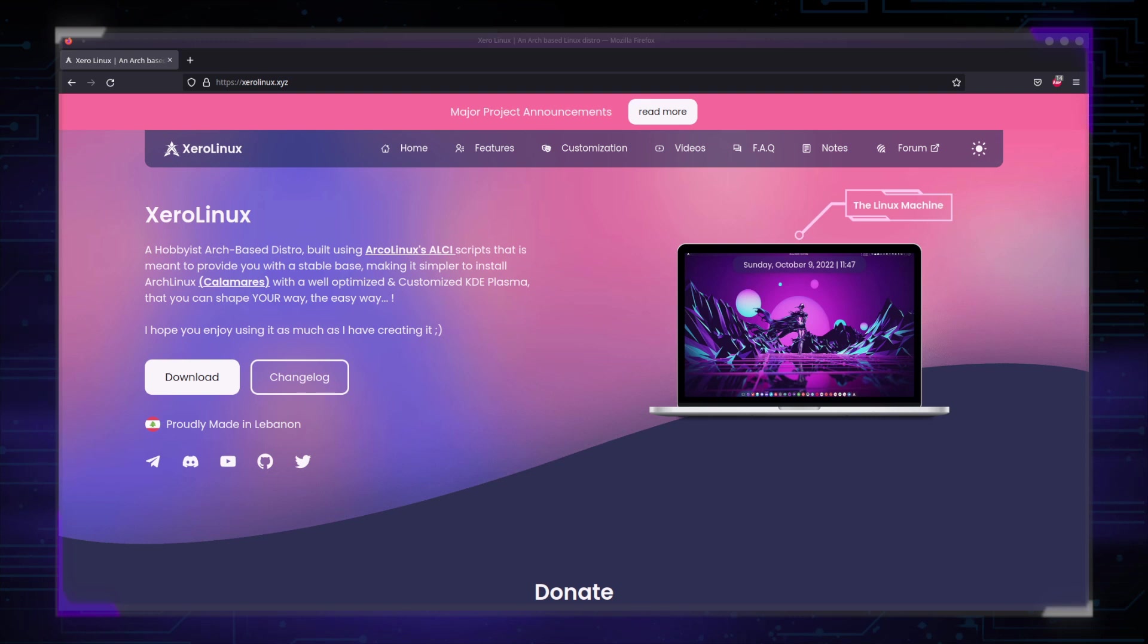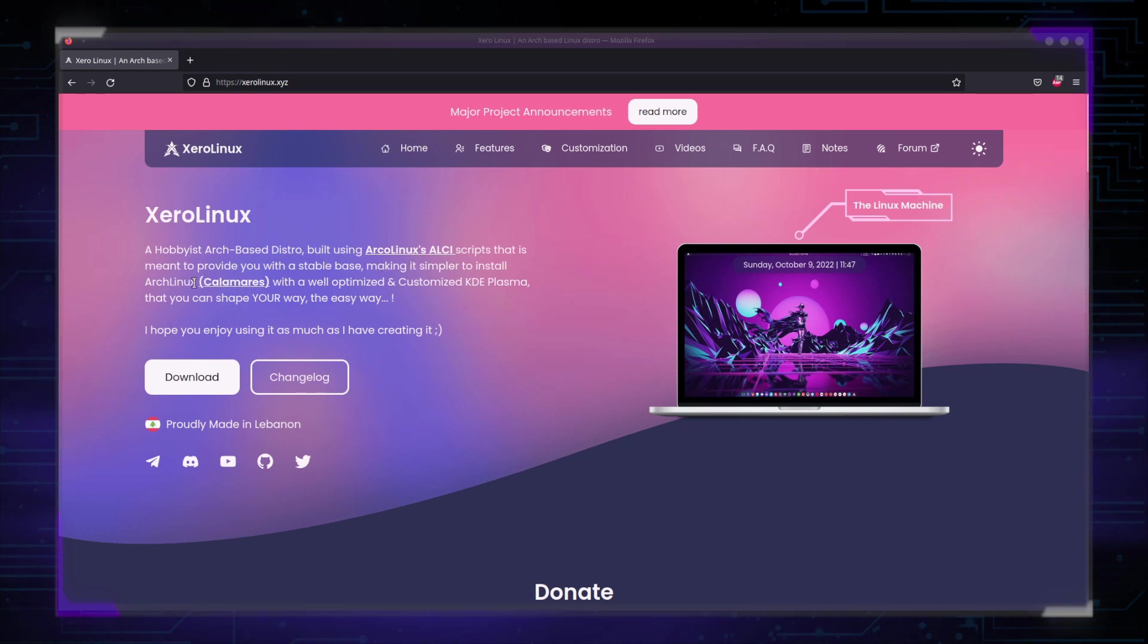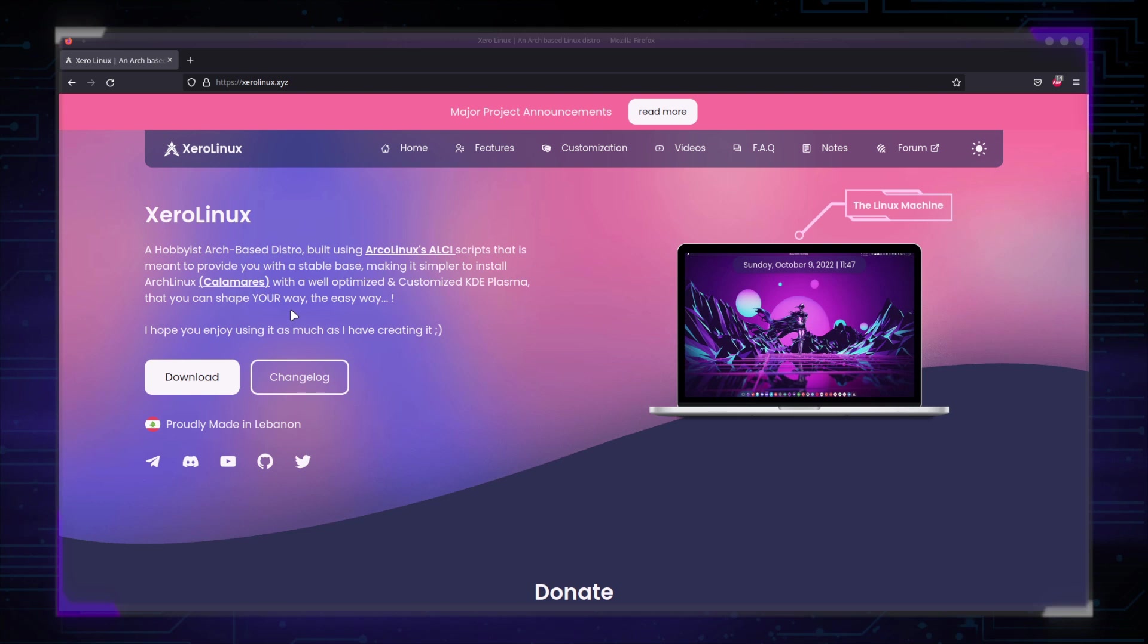First, when you come to the website, what's the first thing you see? XeroLinux, a hobbyist Arch distro built using Arco Linux's ALCI script that is meant to provide you with a stable base, making it simpler to install Arch Linux, meaning with Calamares, with a well-optimized and customized KDE Plasma that you can shape your way, the easy way. What does that mean?